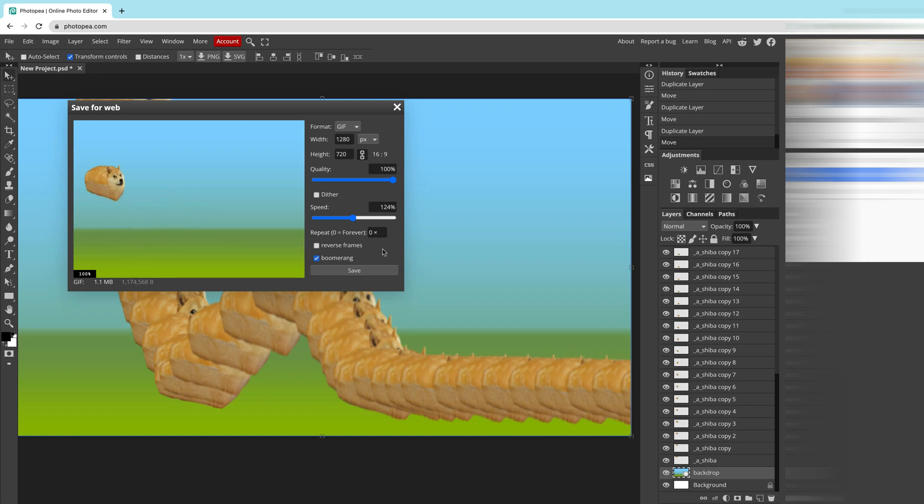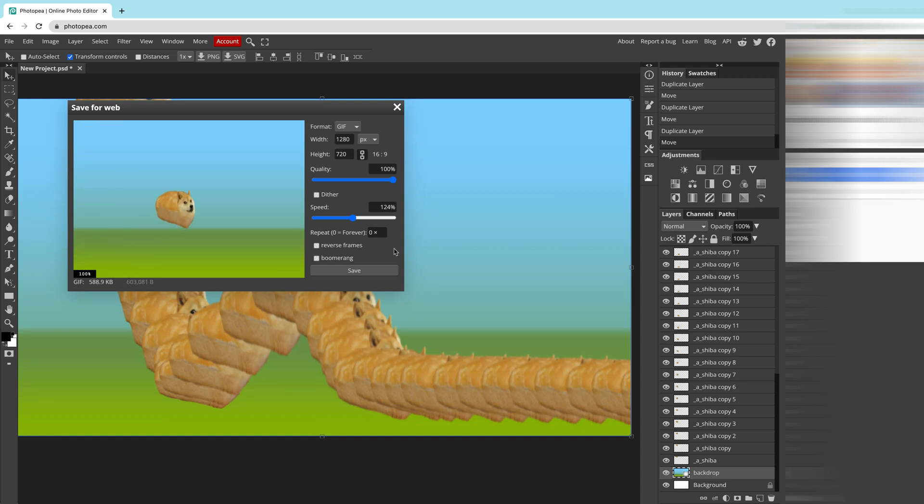For my animation, I got a perfect loop in normal sequence. I will turn it off and keep it simple. Like this. Perfect.